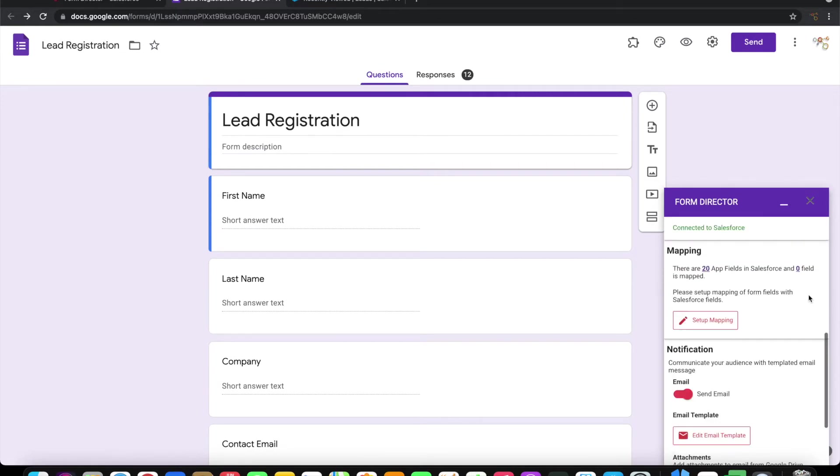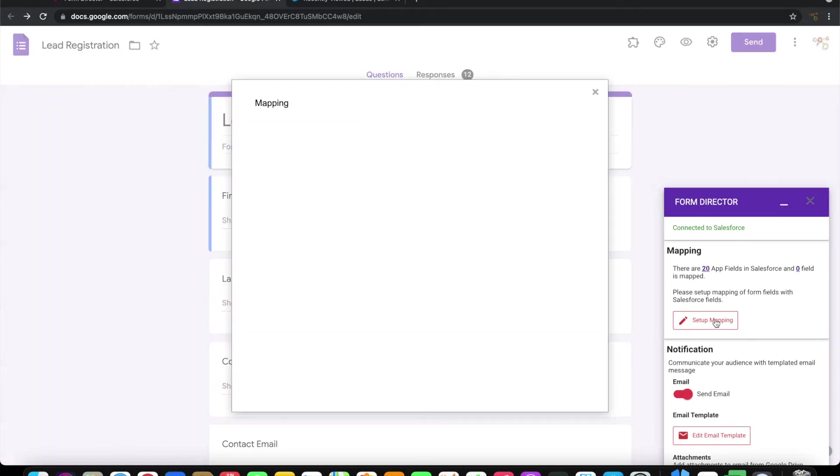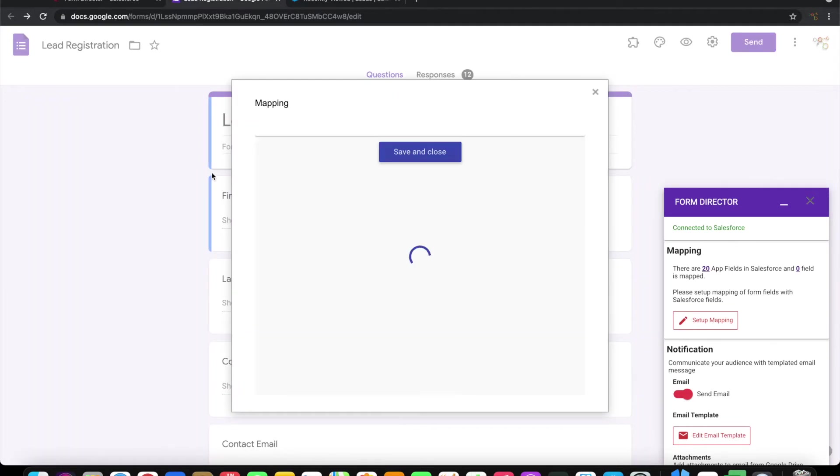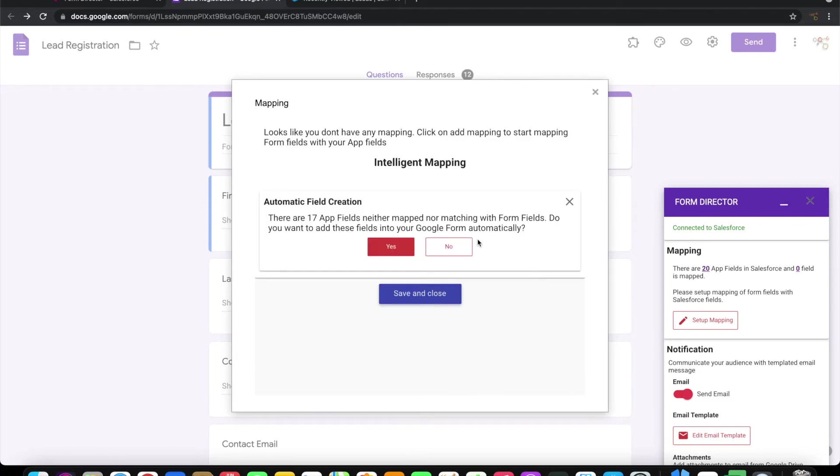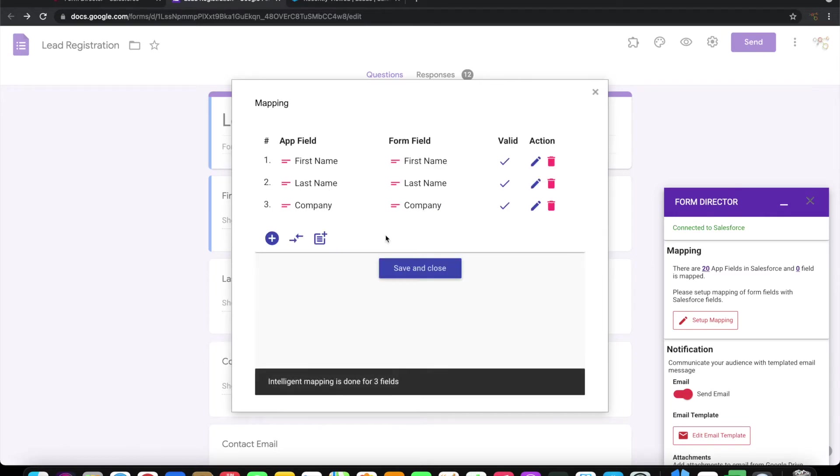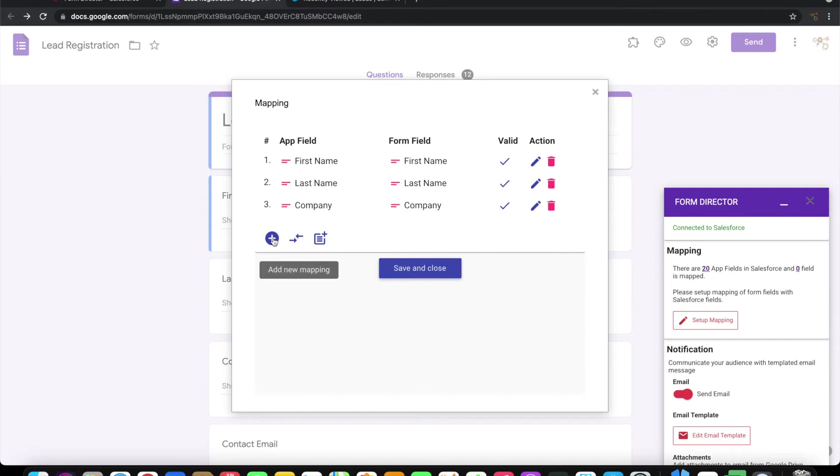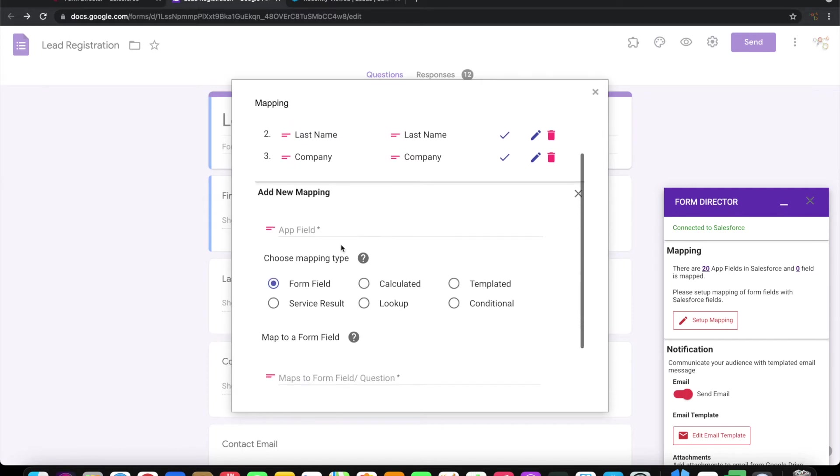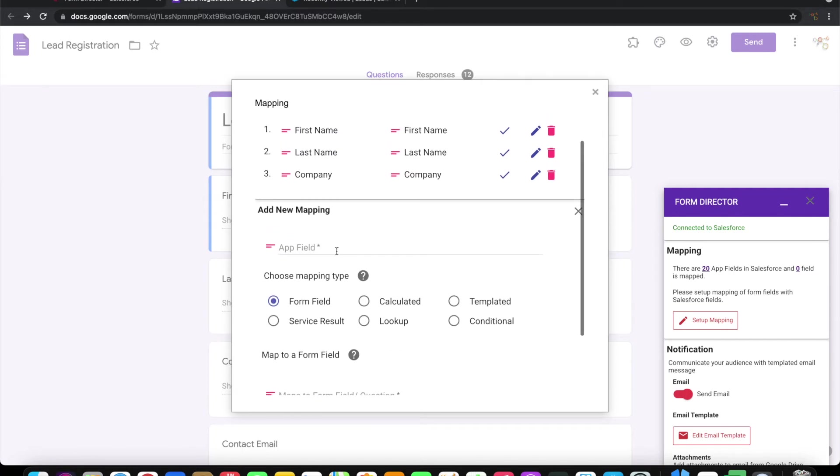Let's set up the mapping that says which field in this form should go into which field in Salesforce. It is suggesting me that there are three fields which are already matching, so let me go ahead and map those automatically. These three fields are mapped automatically.